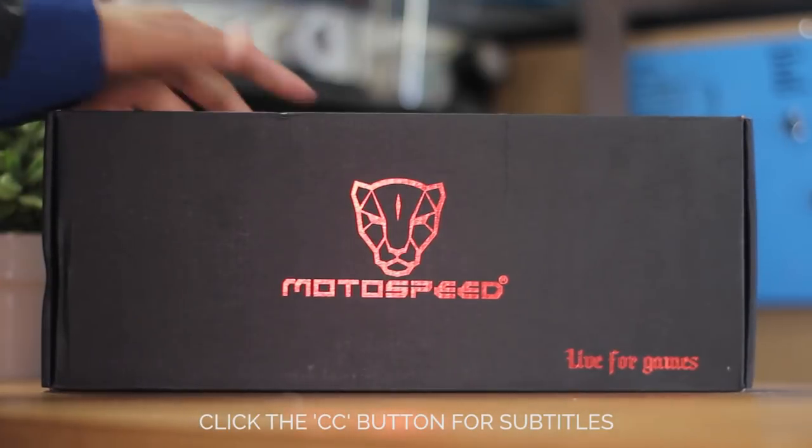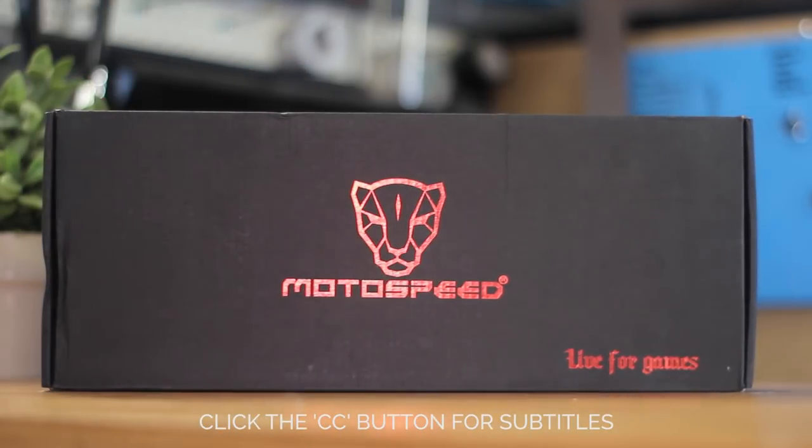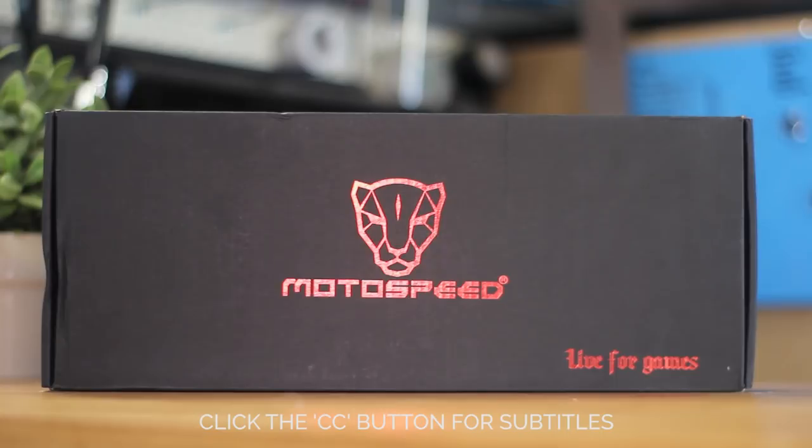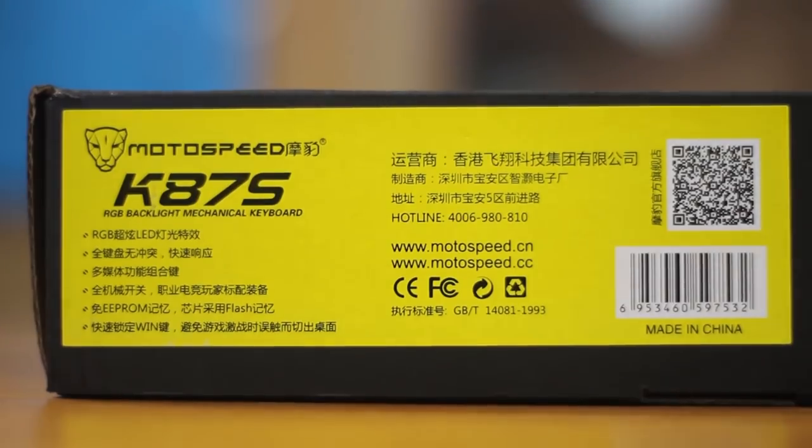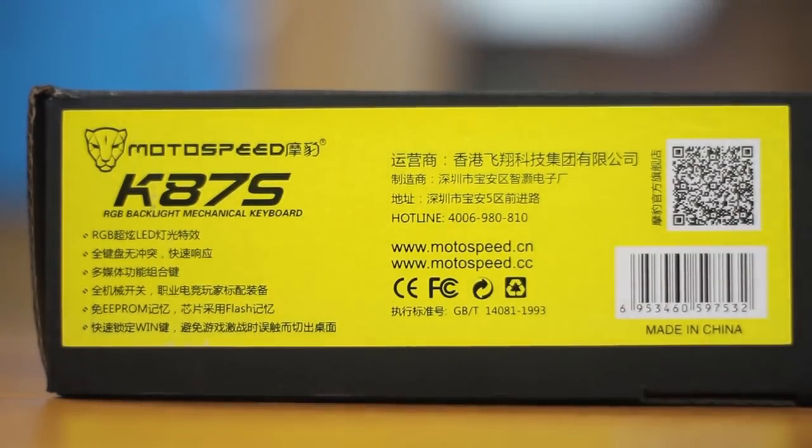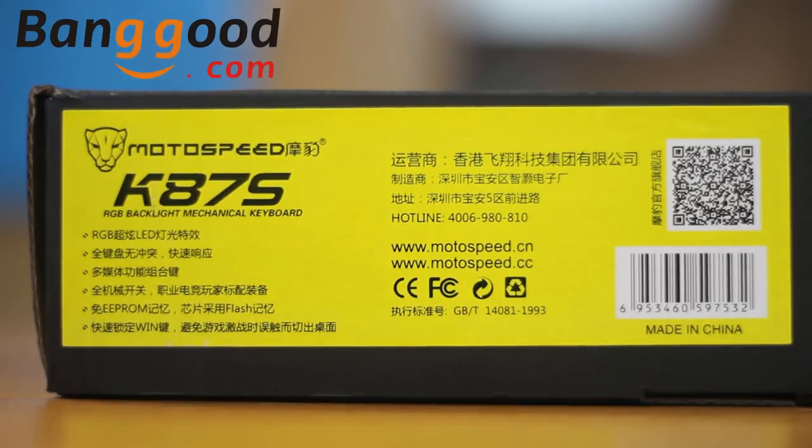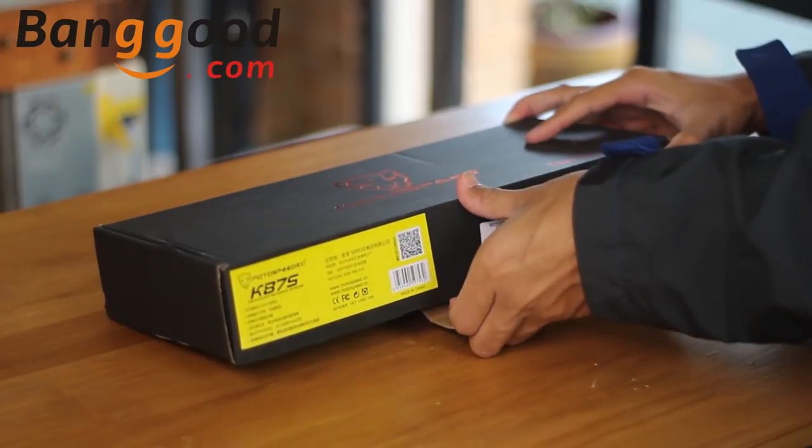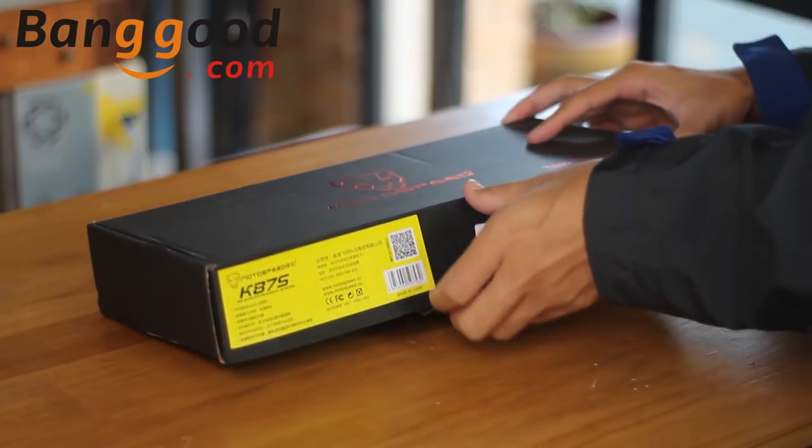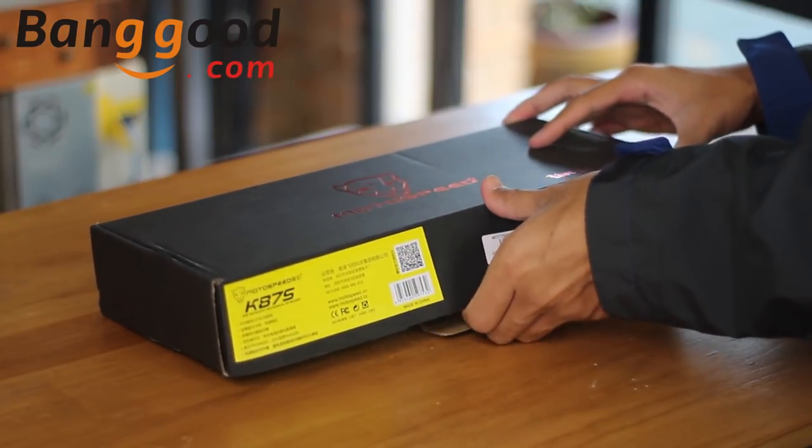Today we're going to check out an interesting mechanical keyboard from the prevalent MotoSpeed in the budget range. This is the MotoSpeed K87S. Thanks to Banggood.com for providing this keyboard to check out and their continued support. I'll put some links in the description for more info.